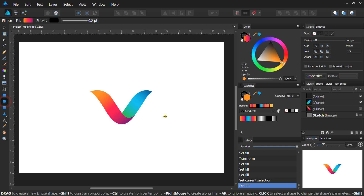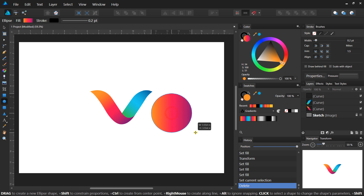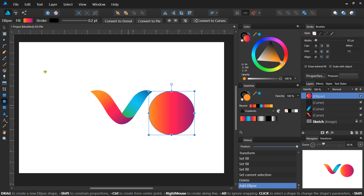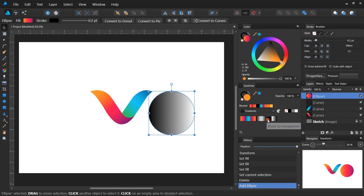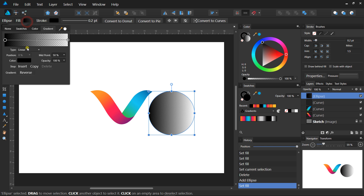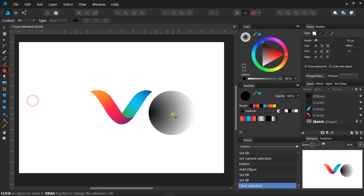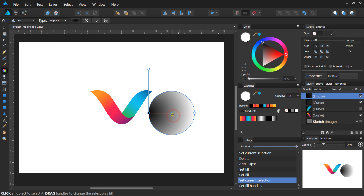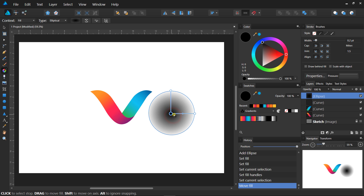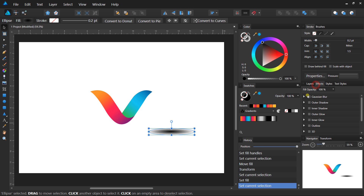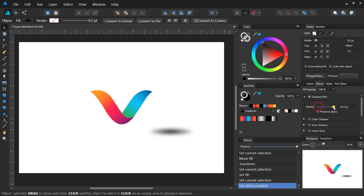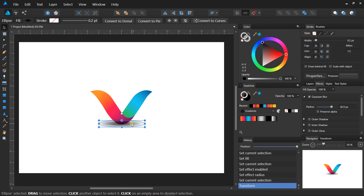Now we are going to add a shadow under the design. Select the Ellipse tool and make an ellipse like this, and fill it with a black-to-transparent gradient. Change the gradient type to Elliptical and transform it like this. Then give it a Gaussian Blur effect from the Effect Studio panel, send it to back, and lower down its opacity.